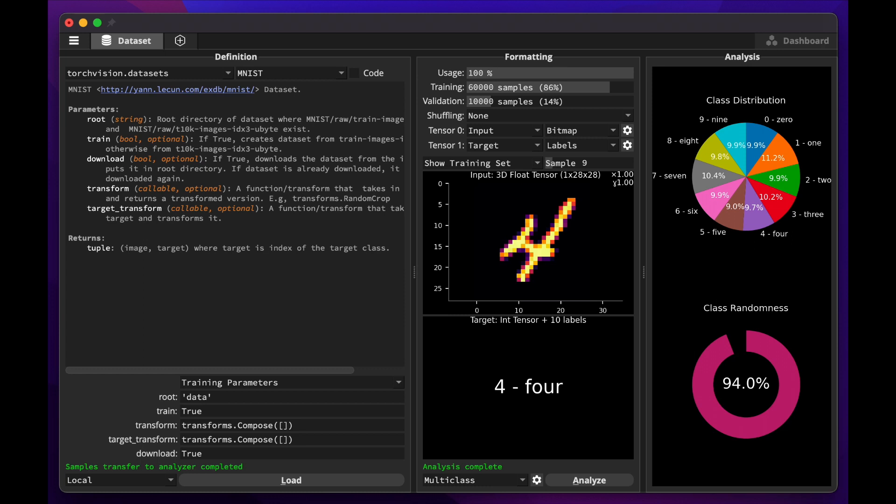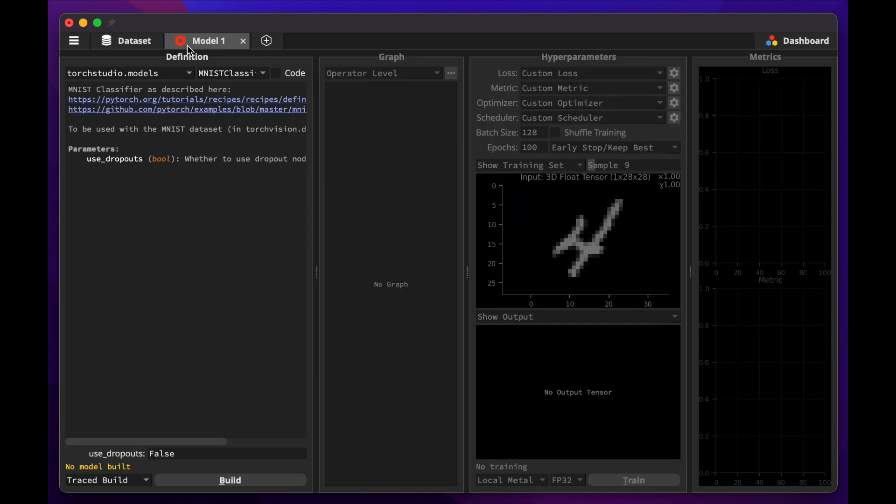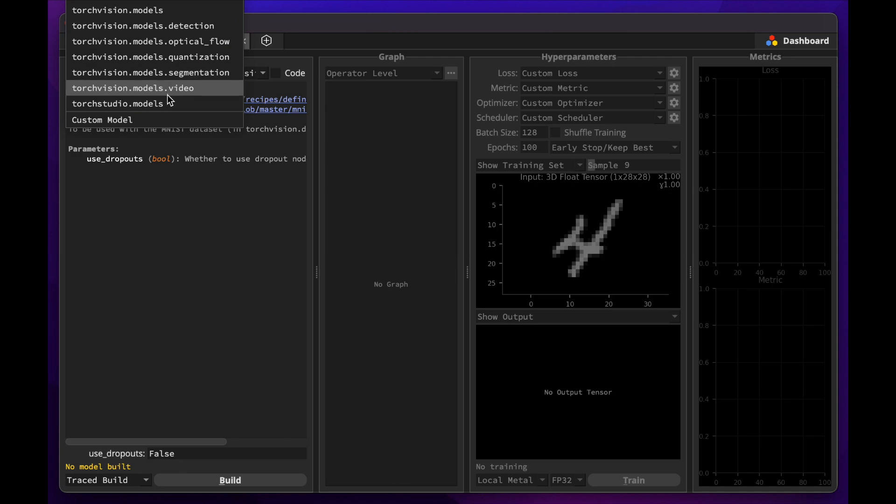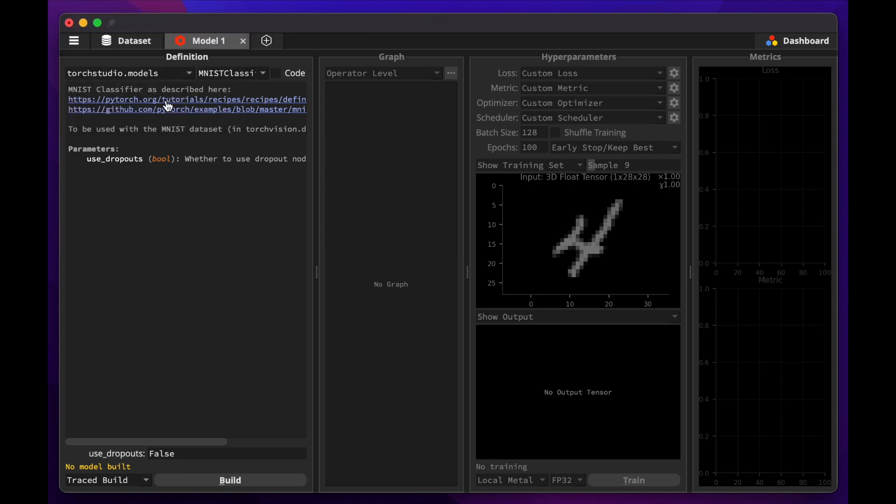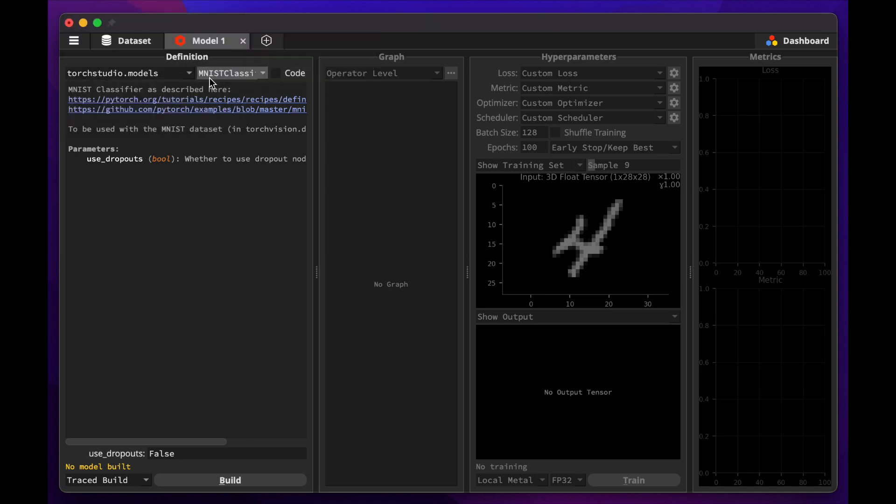Now that we've loaded the dataset, let's create a new model by clicking the plus sign at the top. This will create a new tab. Each tab represents a model. Torch Studio provides a model which can learn to classify pictures from this dataset. It's labeled in the Torch Studio Models category, and it's called MNIST Classifier.